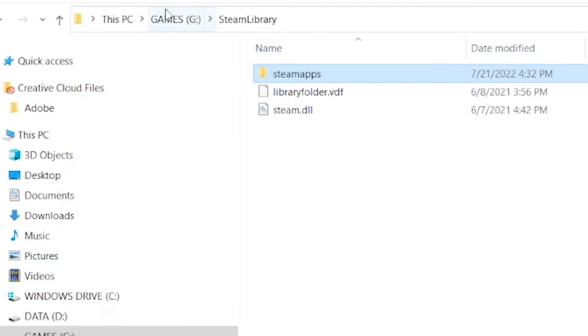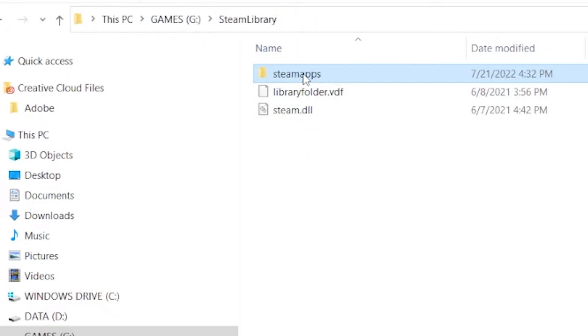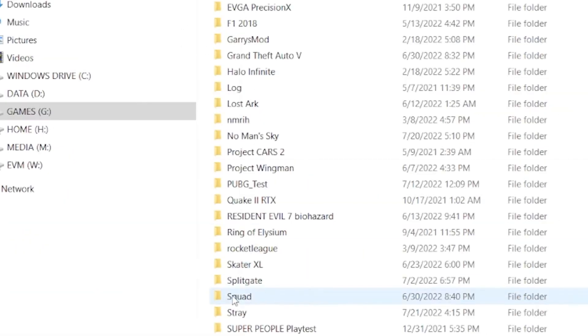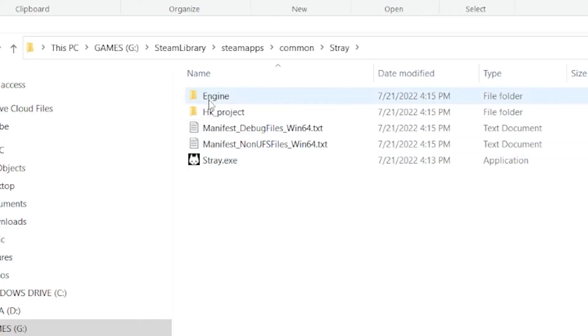You want to go into your Steam library wherever that may be. Usually it's going to be on your C drive. If you've got more drives than you've already done this, you're going to go to steamapps, common, down to Stray.